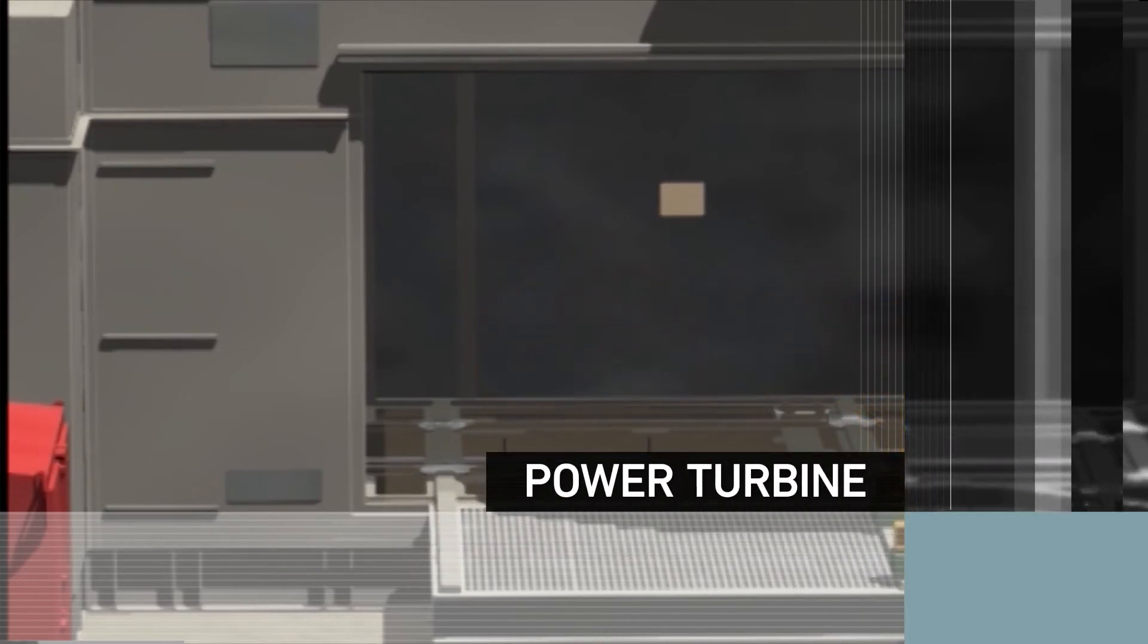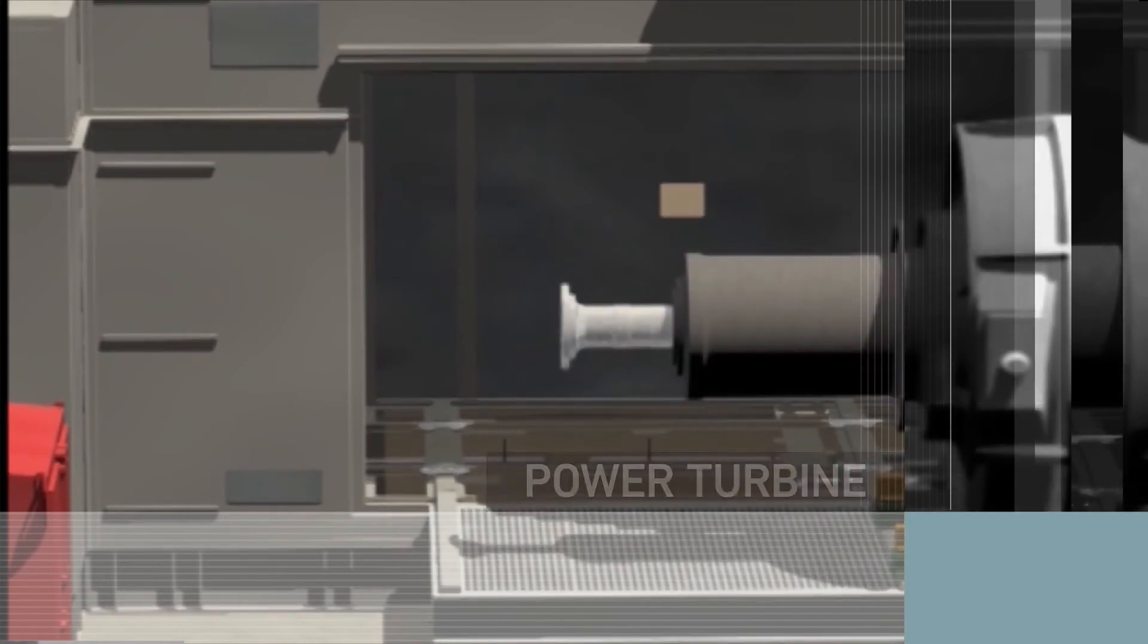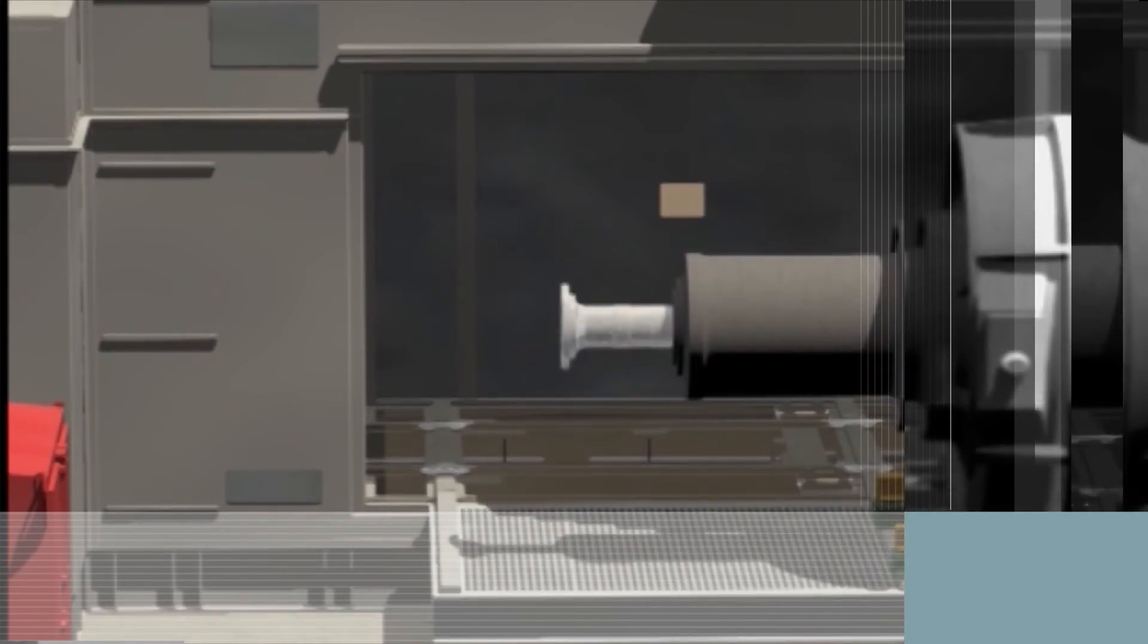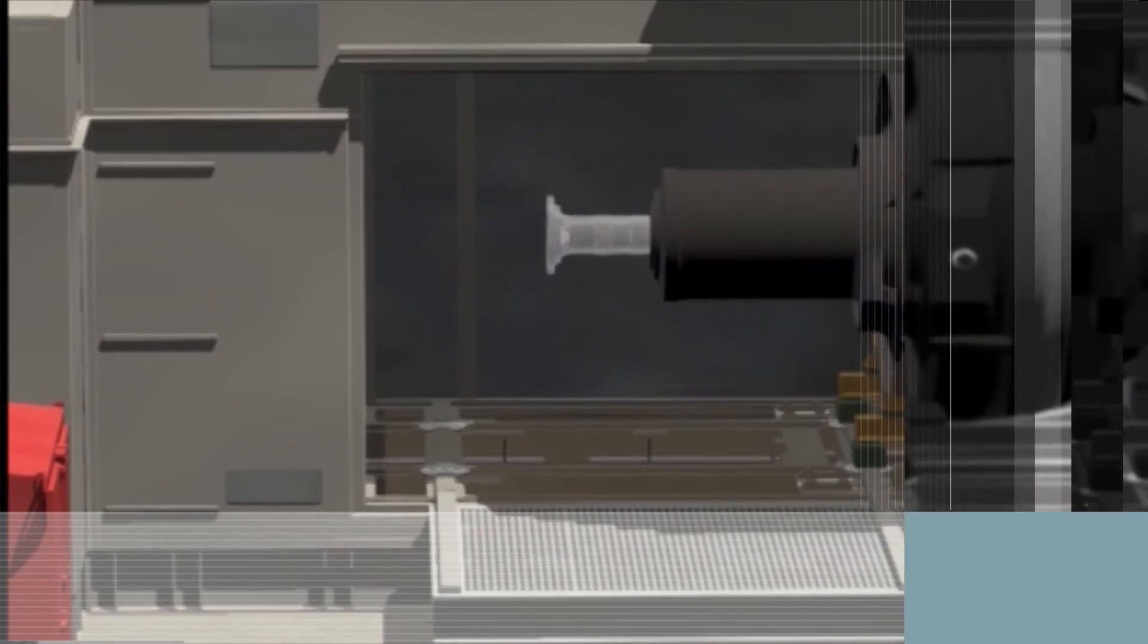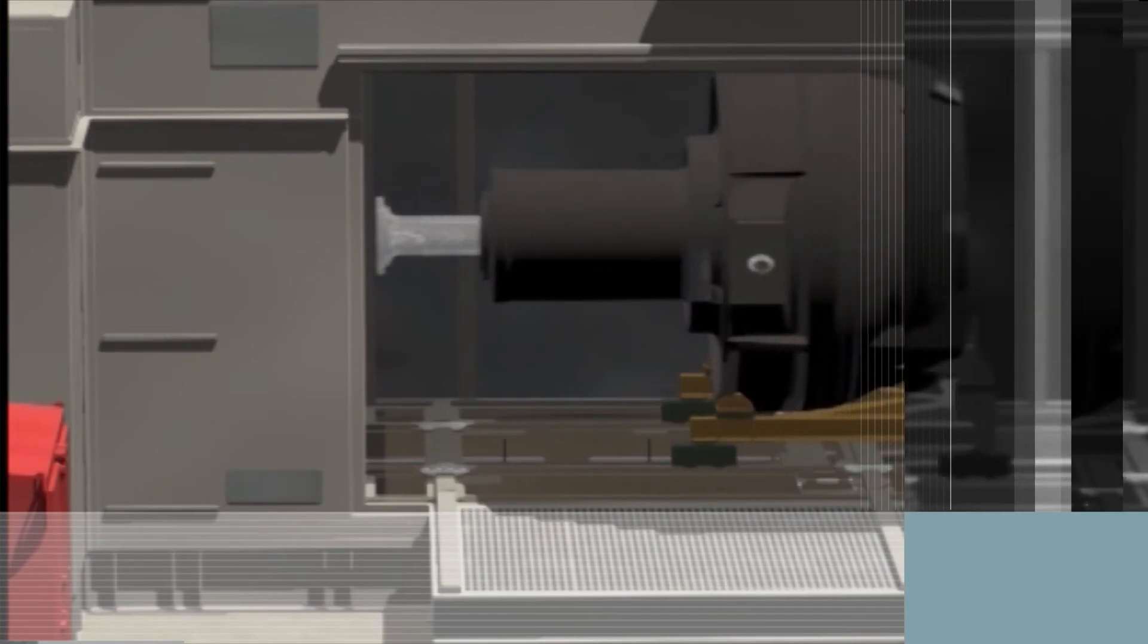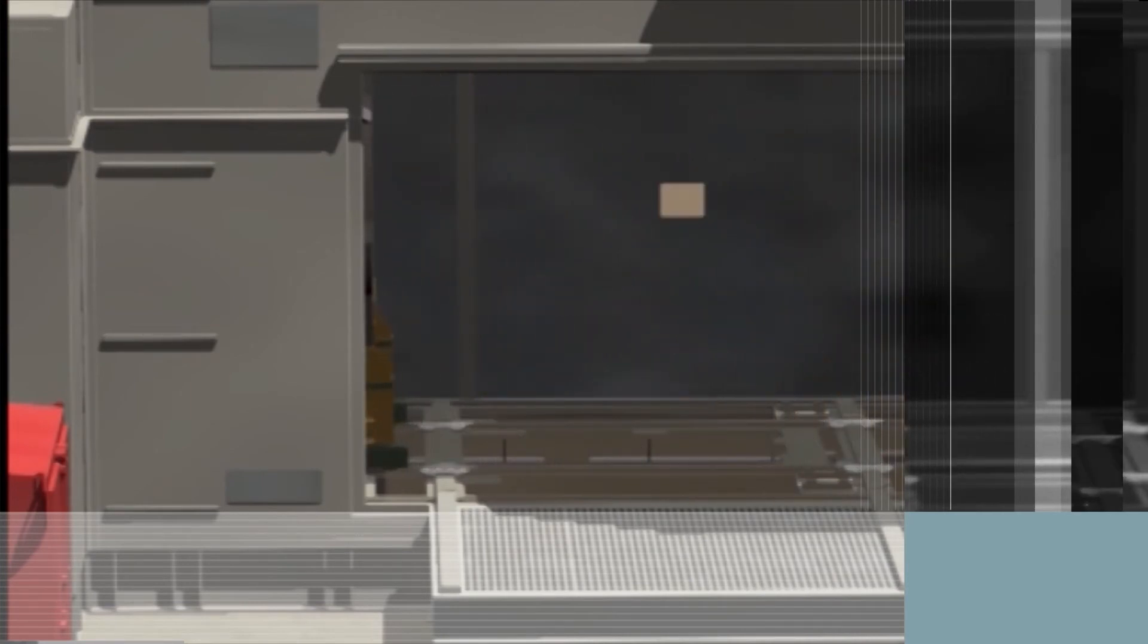The power turbine is moved into place next using its installation dolly. Once in place, its permanent support legs, keel pin restraint and temporary stabilizers hold it in position so that the dolly can be removed.